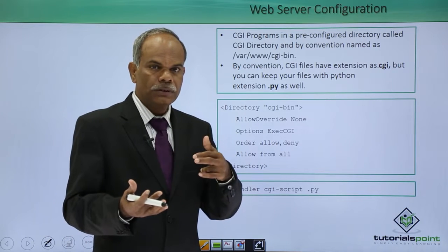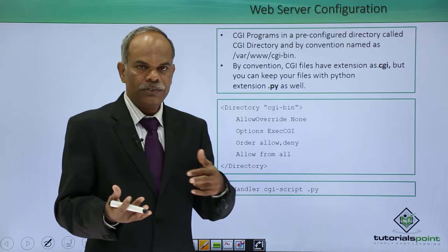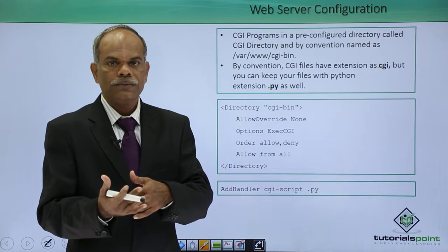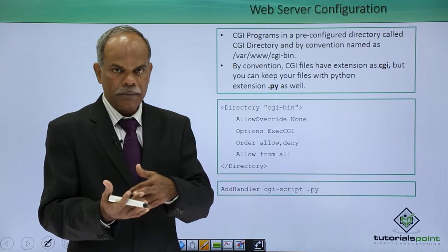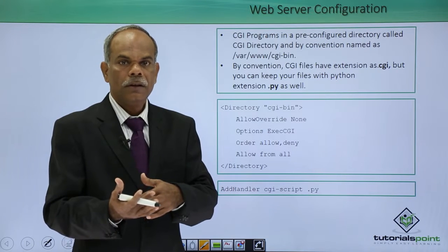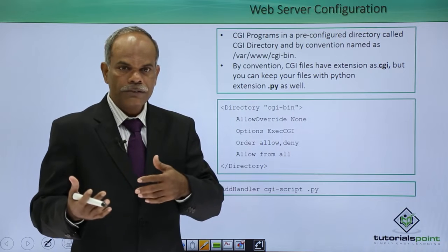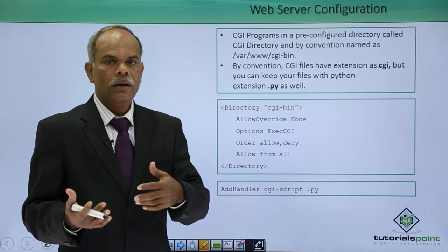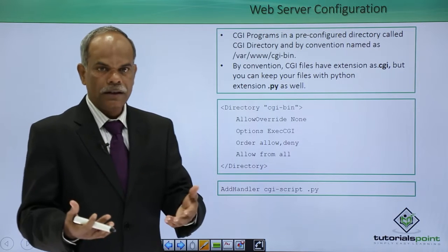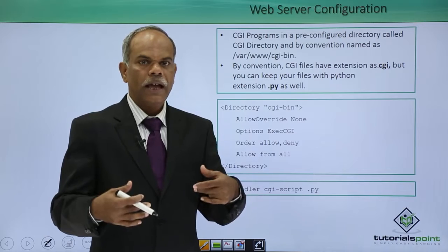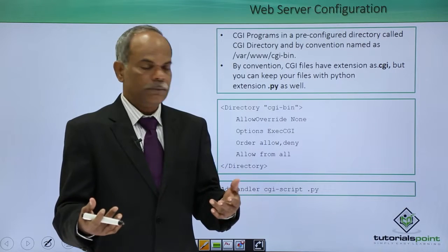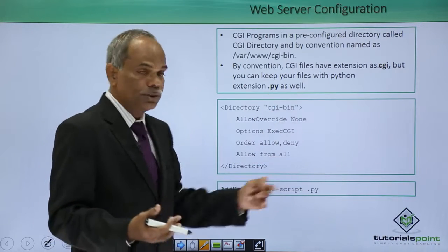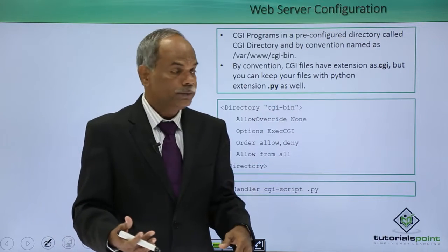The programs or the scripts with by default an extension of CGI, but you can configure your web server to handle other scripts also as a CGI script. How that can be done is being shown now.